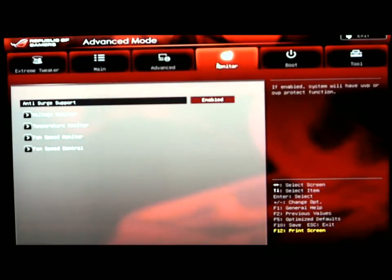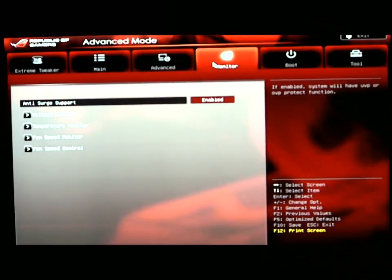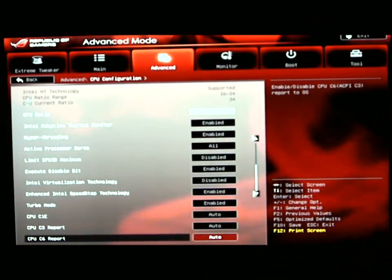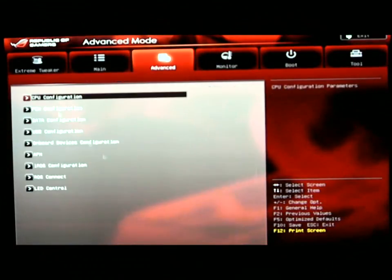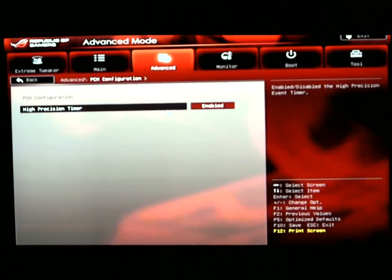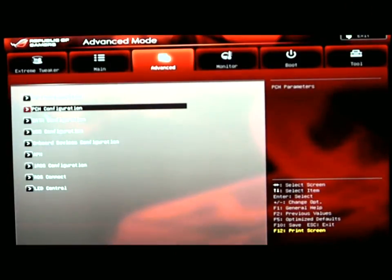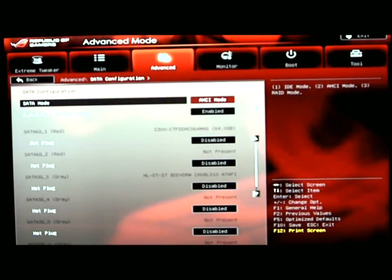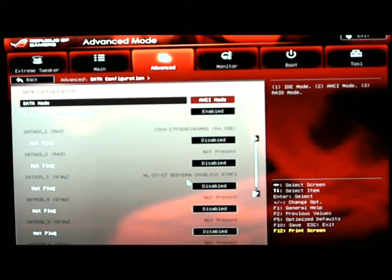You have a PCH configuration, SATA configuration. I have that in AHCI mode at this time. Smart is enabled, and this tells you where I have my drives connected to my SATA ports.